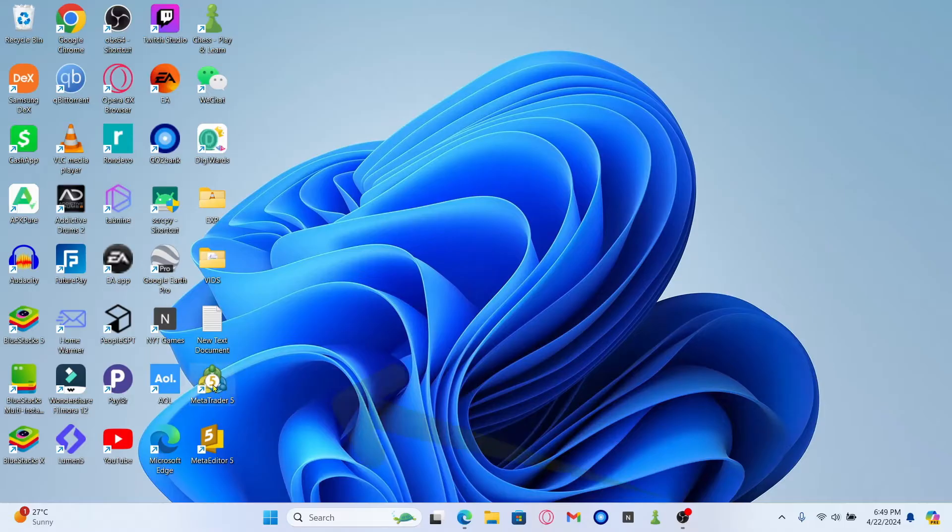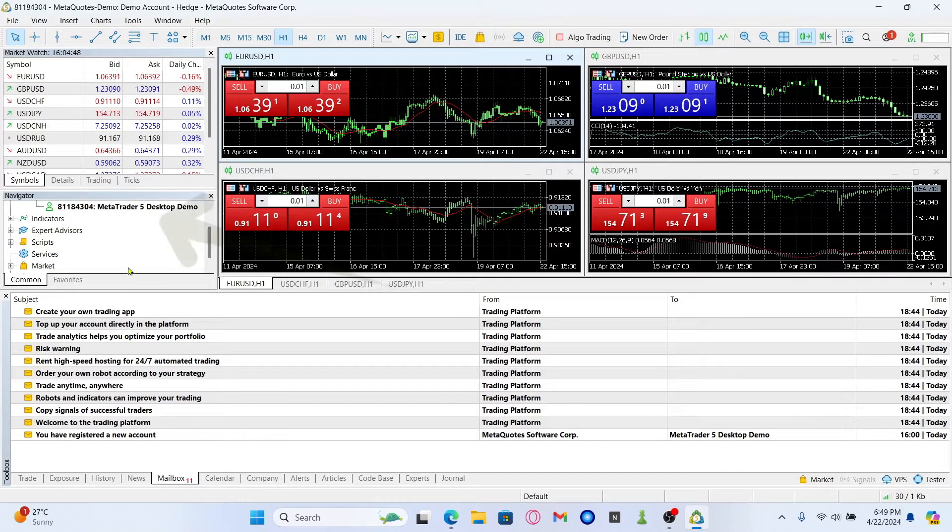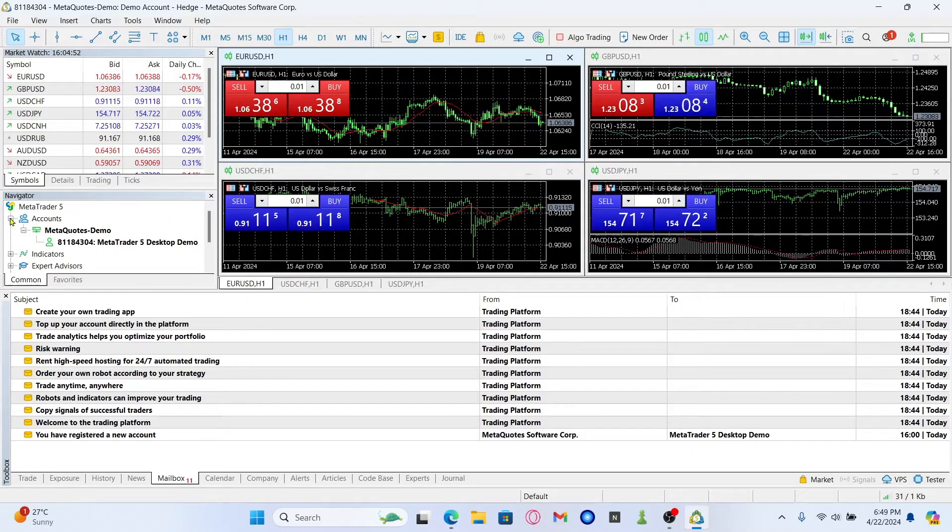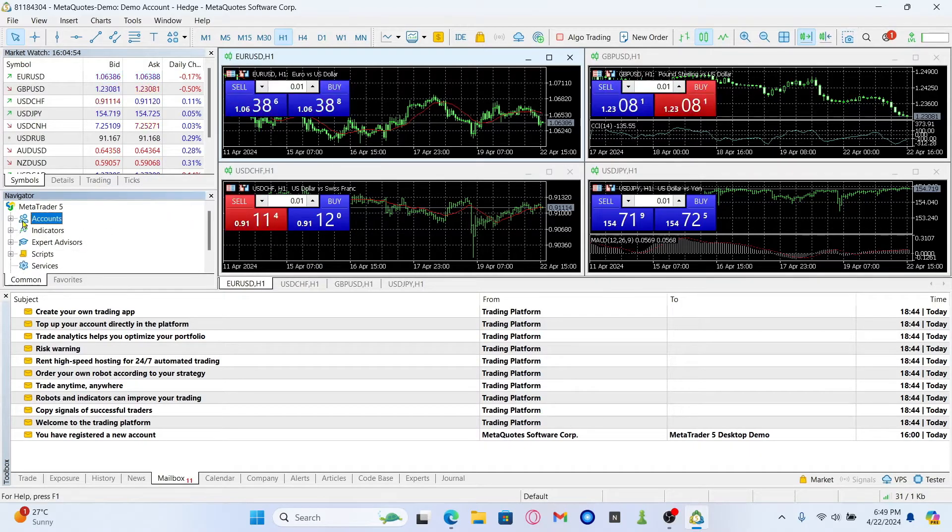First of all, open up the MetaTrader 5 application on your device. And once you open it up, you will find the account section within the navigator page.